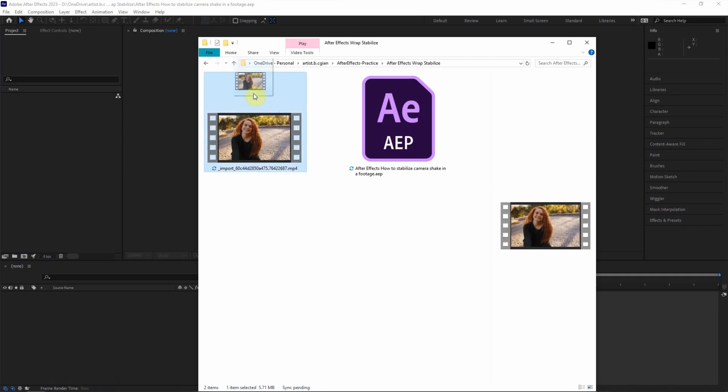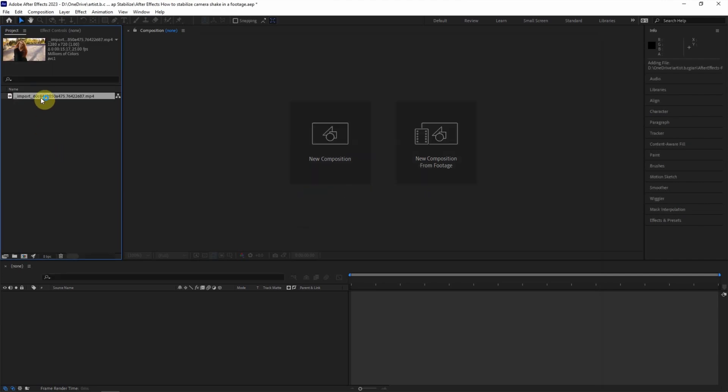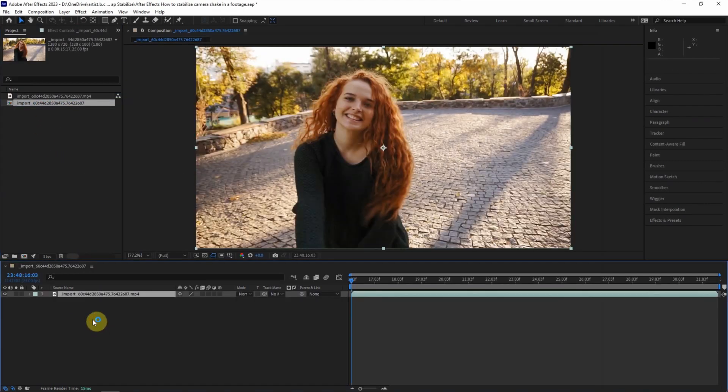Now I click into After Effects Project and then click into Composition. So our composition is created and the footage is imported into the composition.